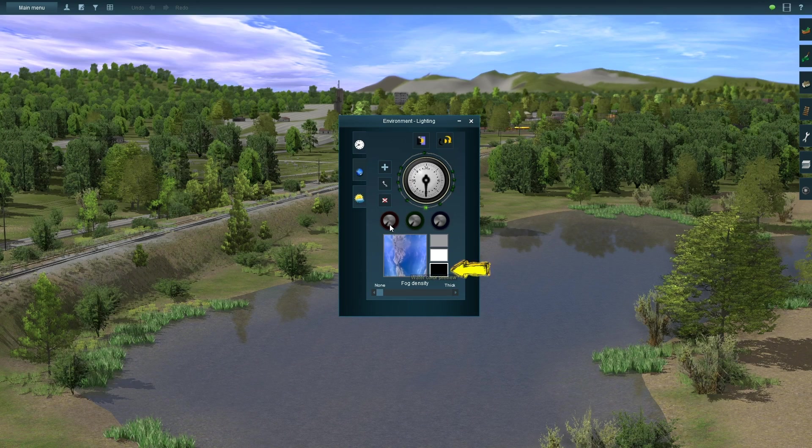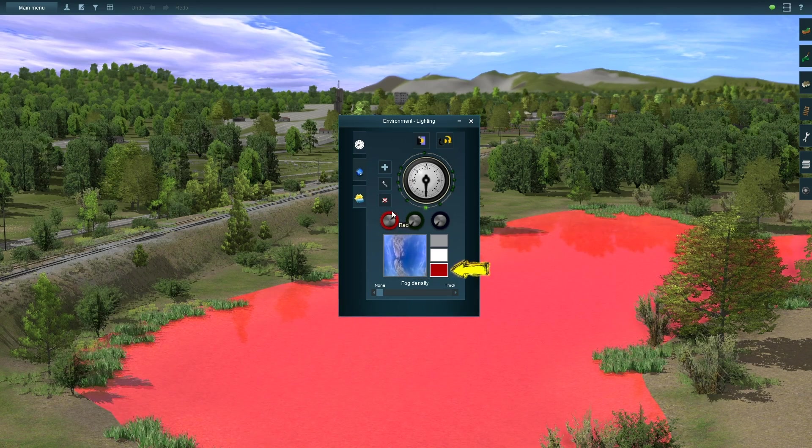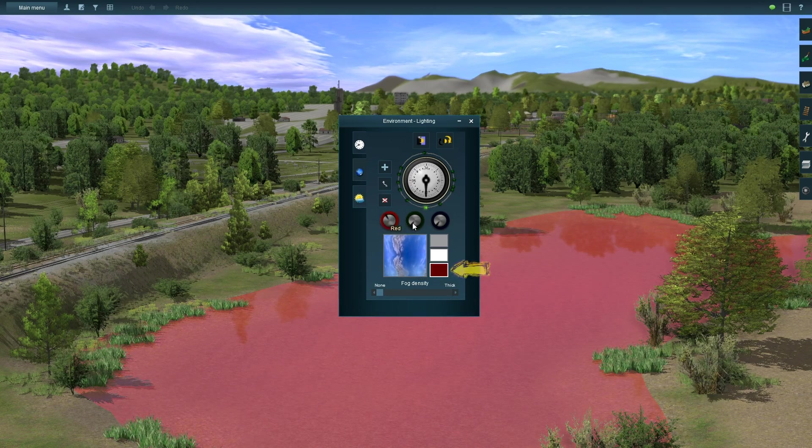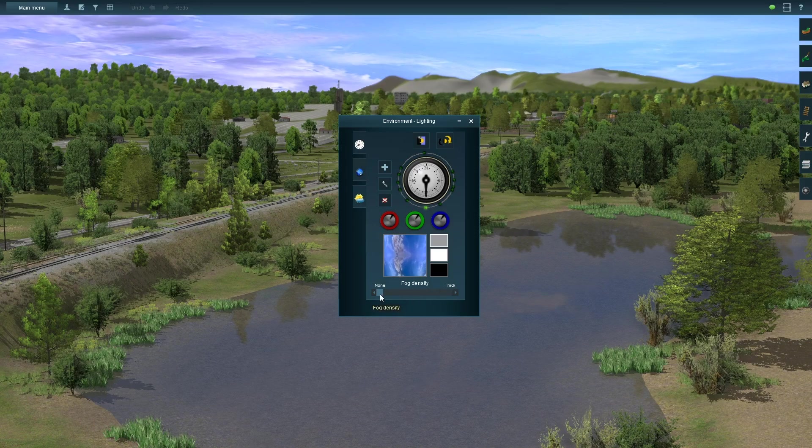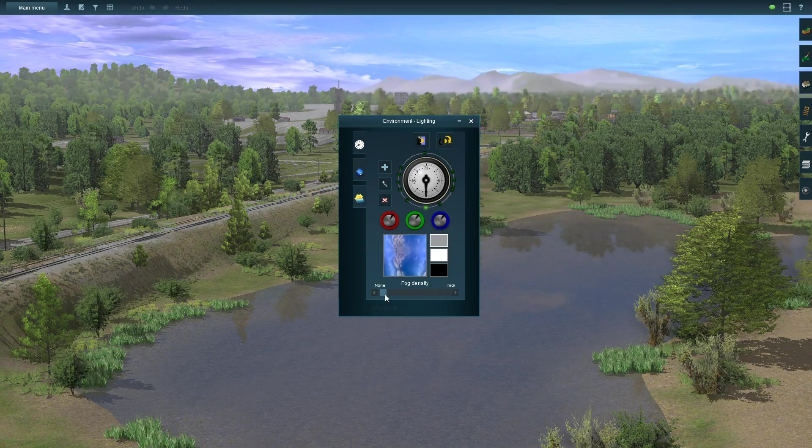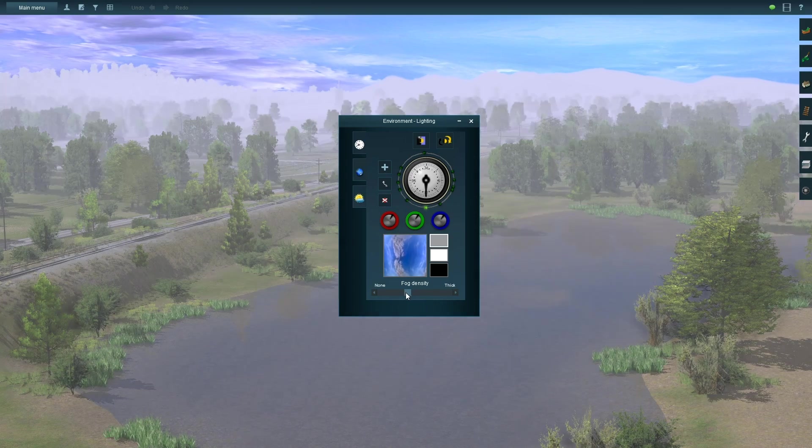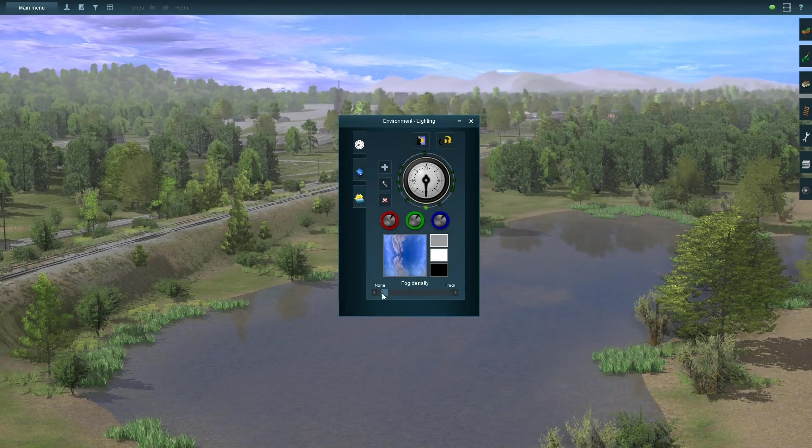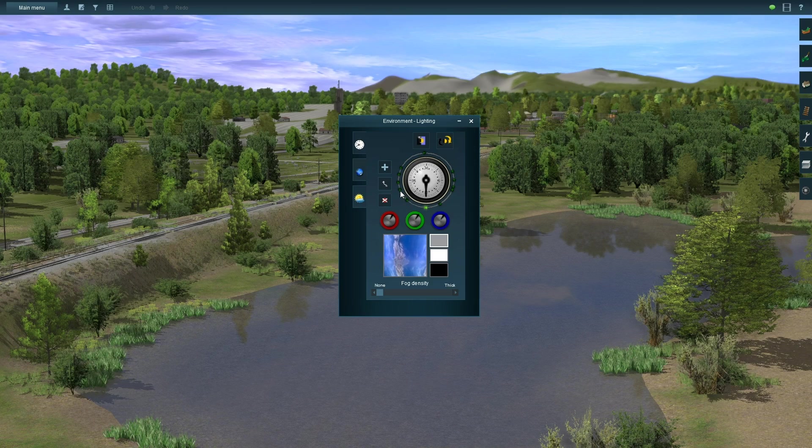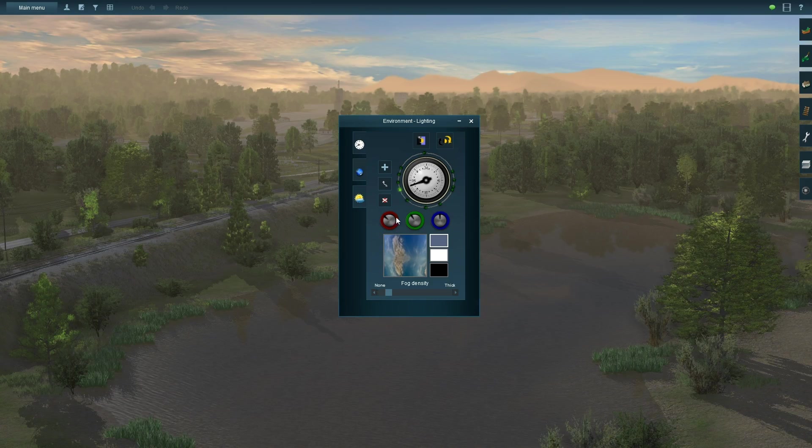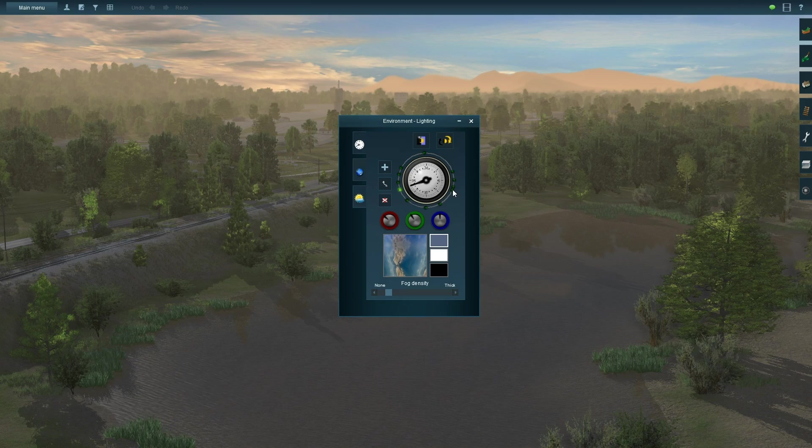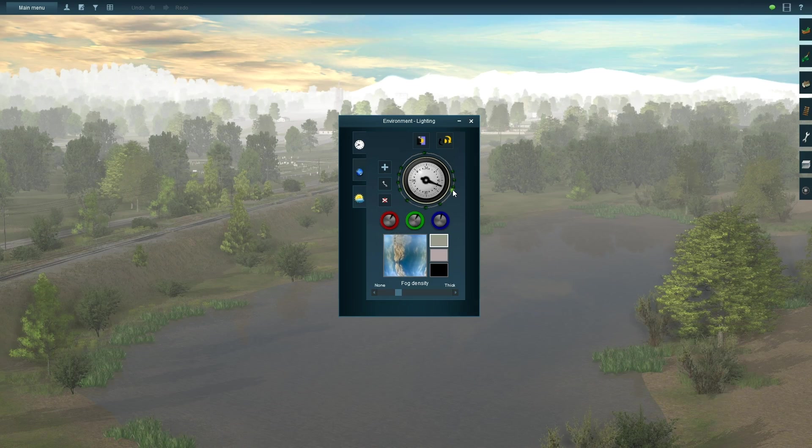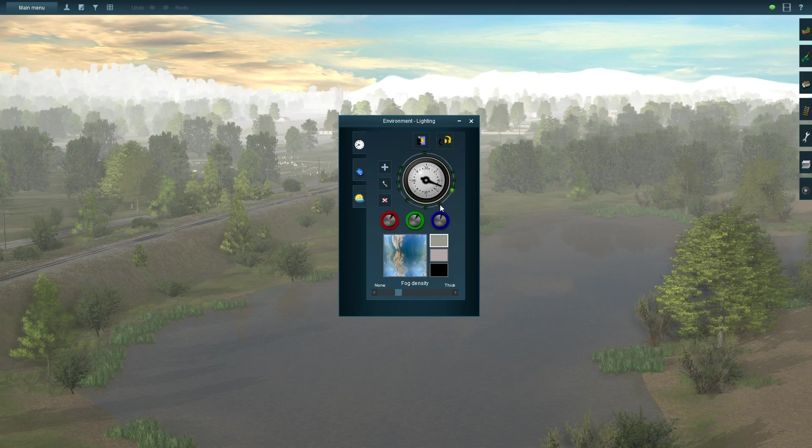The last setting we have is watercolor, and this should be pretty self-explanatory. At the very bottom, we have our fog density slider, and this will allow you to add different levels of fog or haze throughout the day. Personally, I like to have a little bit more fog in the morning and in the evening rather than midday to represent a bit of dew or humidity. I think it adds a lot of atmosphere and dimension to the routes when it's done properly.